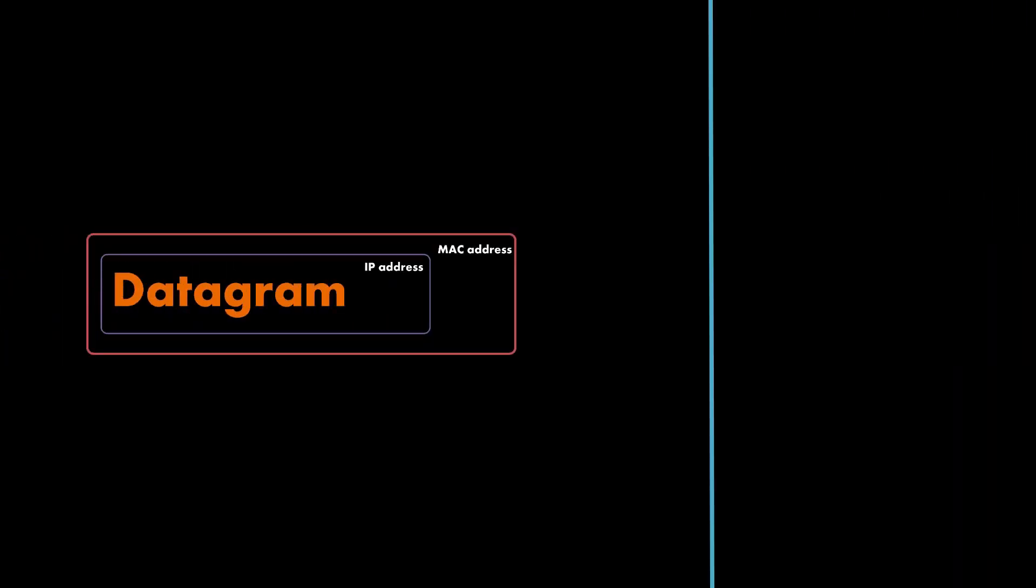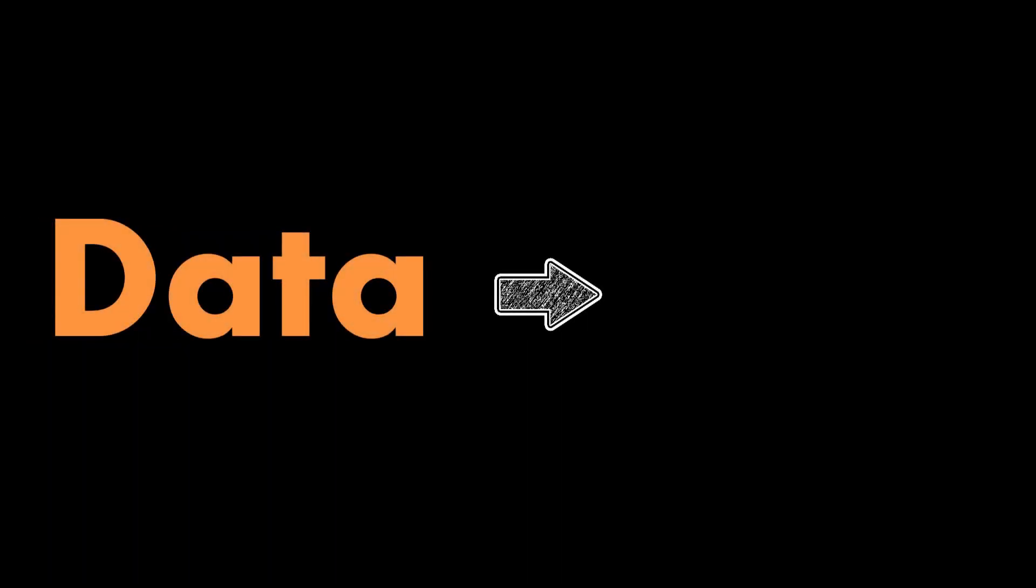A frame can only travel within the local network of its origins. Let's take a closer look on what this really means. When transmitting data, there are two possible destinations.